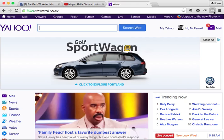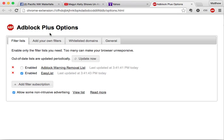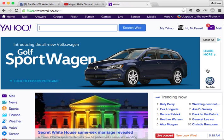One more thing — let's go into AdBlock Plus options. Right down here there's an option that says 'Allow some non-intrusive advertising' and it's checked by default. I'm not sure exactly what advertising that includes, but AdBlock Plus will allow some advertising by default. If you want to disable all advertising, just uncheck that and close the options and you shouldn't see any ads anymore.